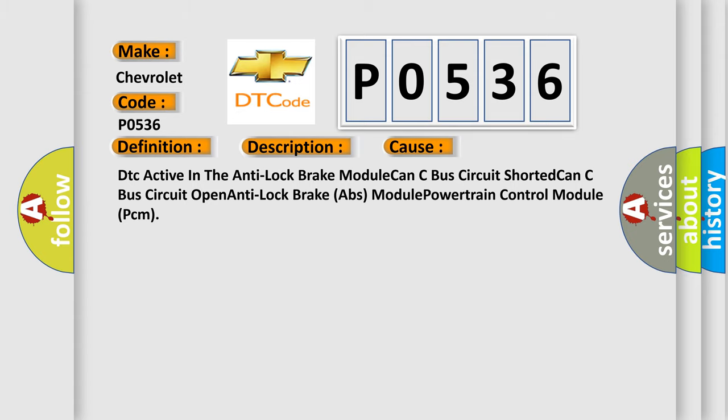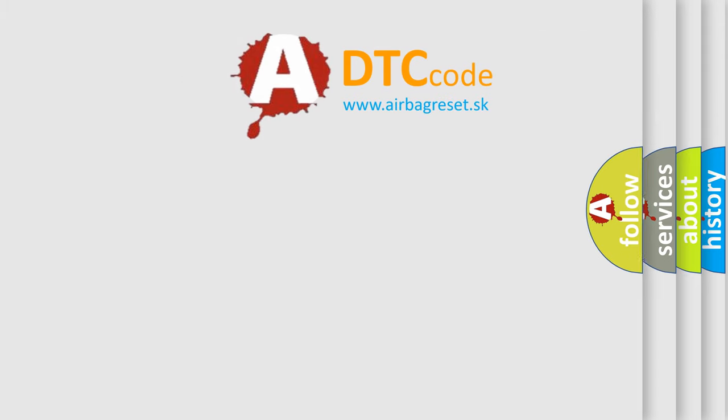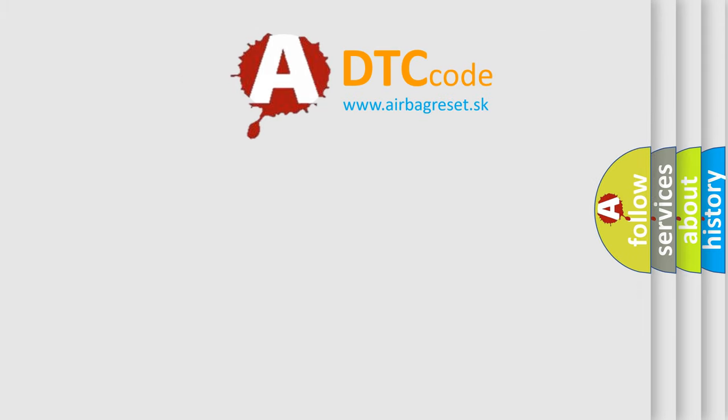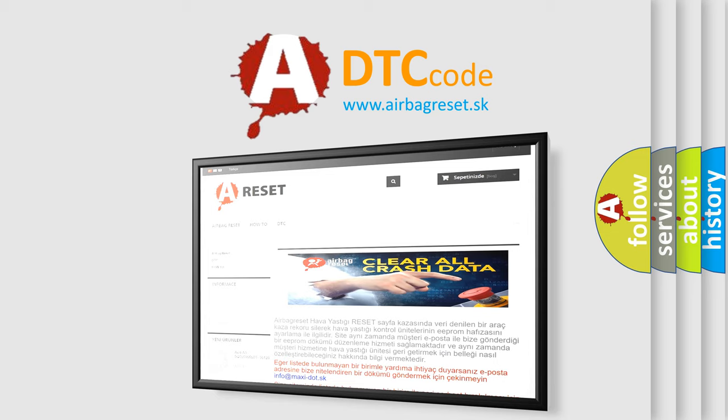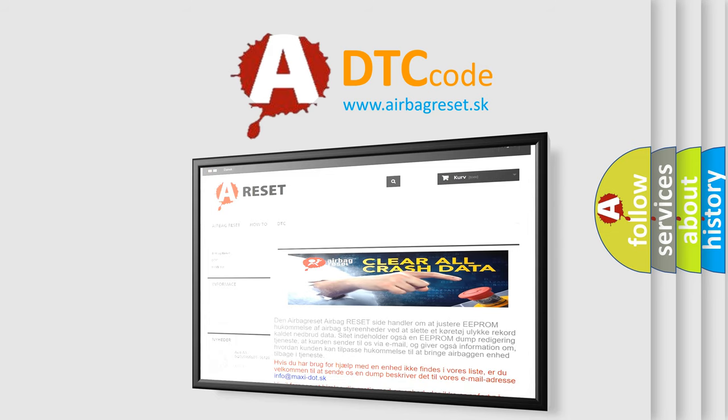The Airbag Reset website aims to provide information in 52 languages. Thank you for your attention and stay tuned for the next video.